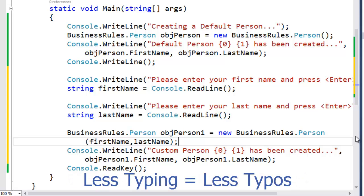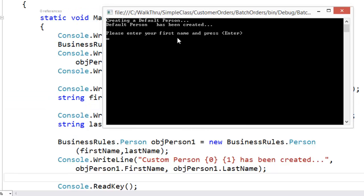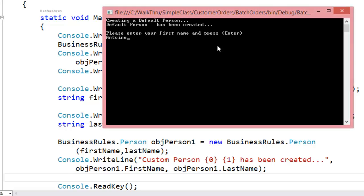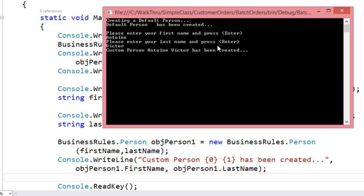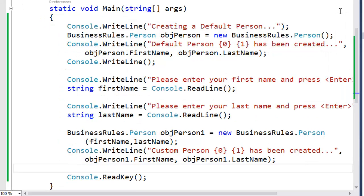Copy and paste is your friend — less typing, less typos. The code is almost exactly the same. So now if we run this code, we get our default person with no first name or last name. We're prompted to enter our first name and then our last name. And then the custom person, Antoine Victor, has been created. That was using our default and our overloaded constructors.